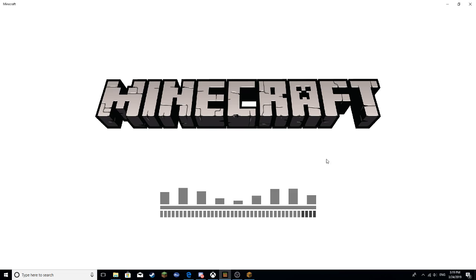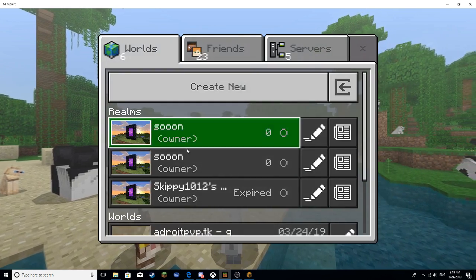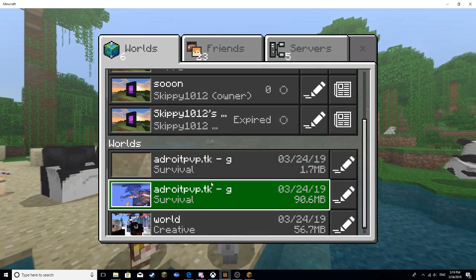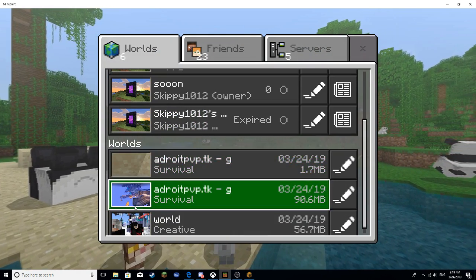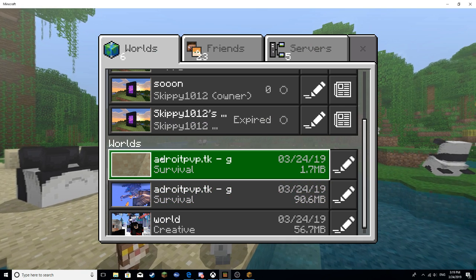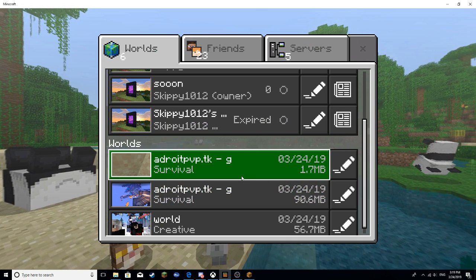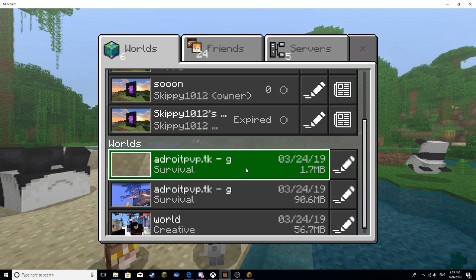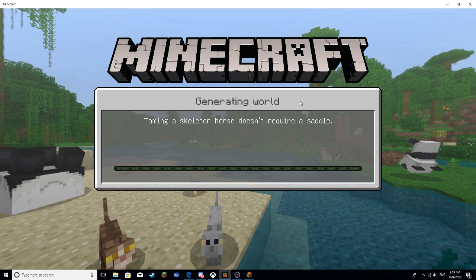Once you load up into the game, you want to make sure that you look for the right world. The world's right here — as you guys can see, I can load up into the world.